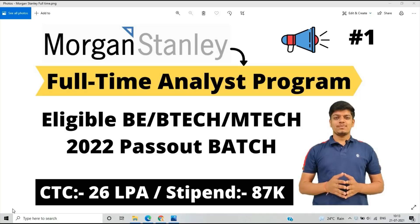In this video we discuss the Full-Time Analyst Program, what is the complete process, how to apply for this opportunity. This is part one, and in the second video we'll check the preparation details.